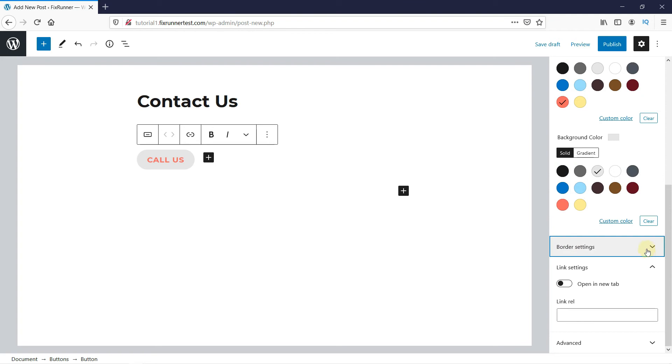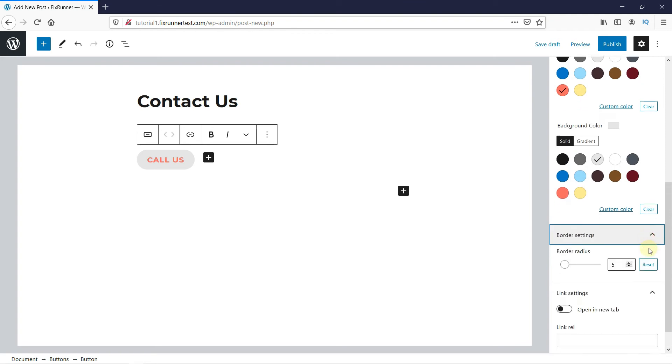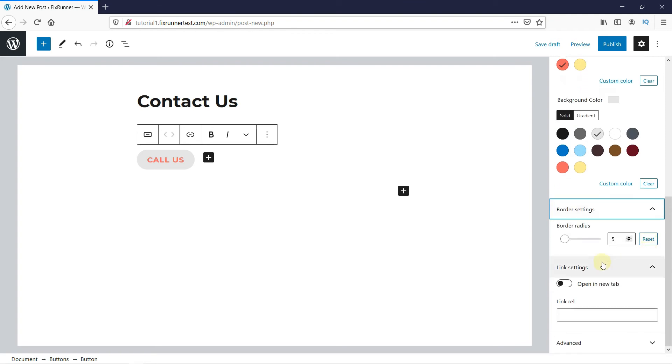In Border Settings, you can change the border radius by dragging this button. You can see that the shape of our button is simultaneously changing as we drag this button.